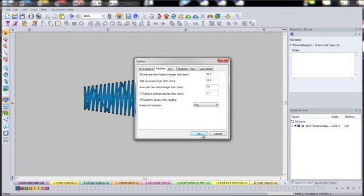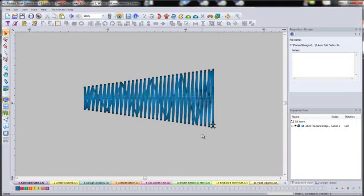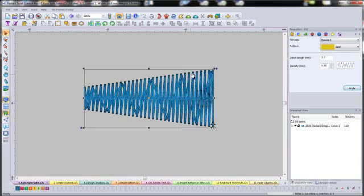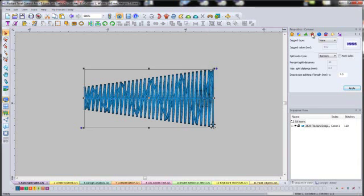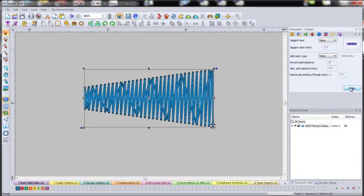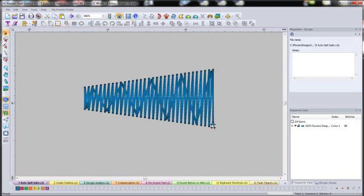But you do have the ability to turn it off if you're doing a design and you do want it to go from edge to edge and you don't want that to take place. You can come, the random split, you can come into your columns tab and you can select none and hit apply and it will take that out. It's just, there's a safety guard and it's a great new feature.